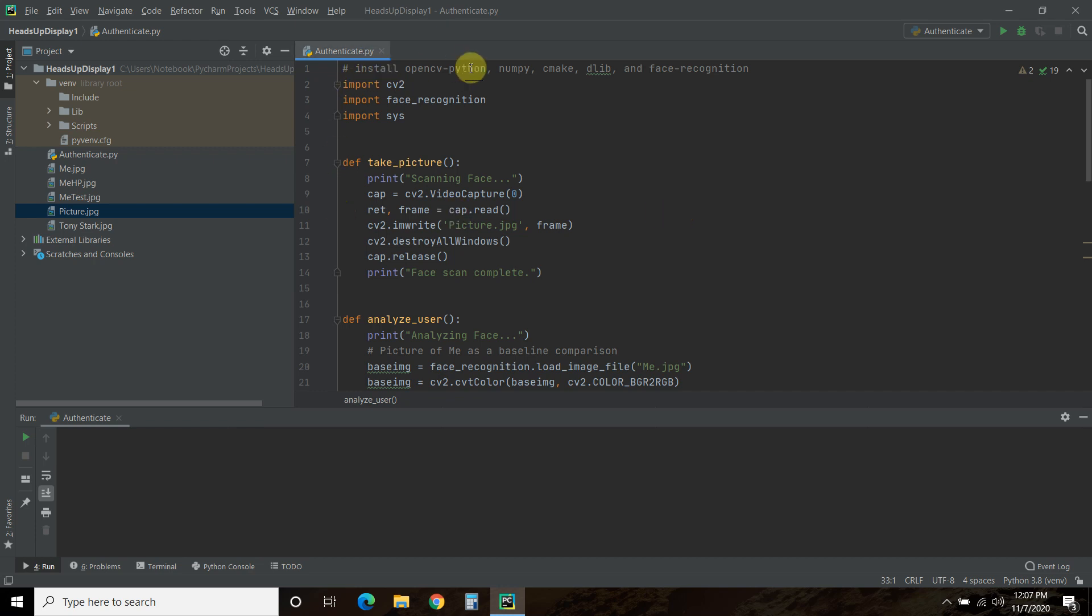So the first thing we're going to need to do is install OpenCV Python, NumPy, CMake, DLib, and Face Recognition. All right, do that in these orders.